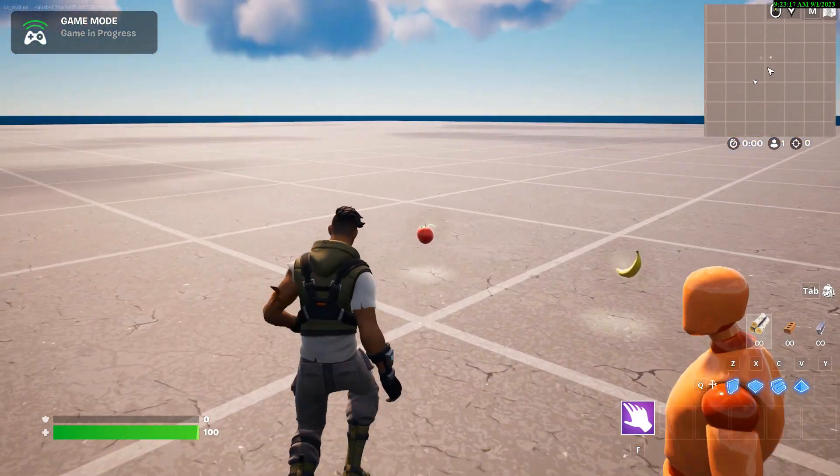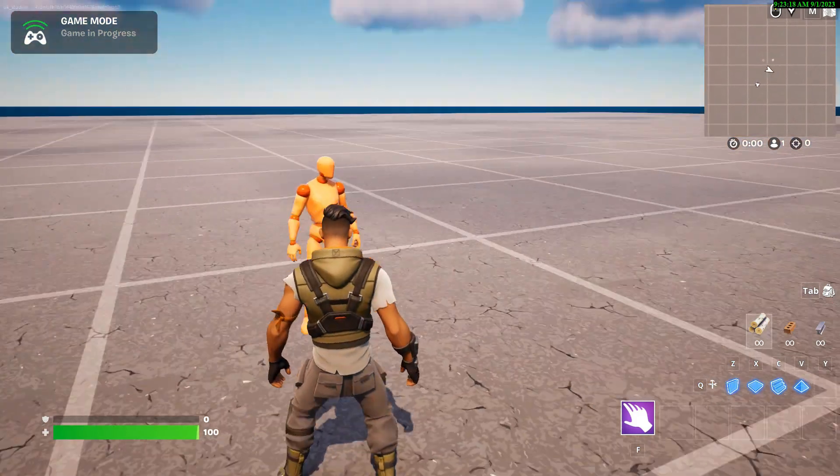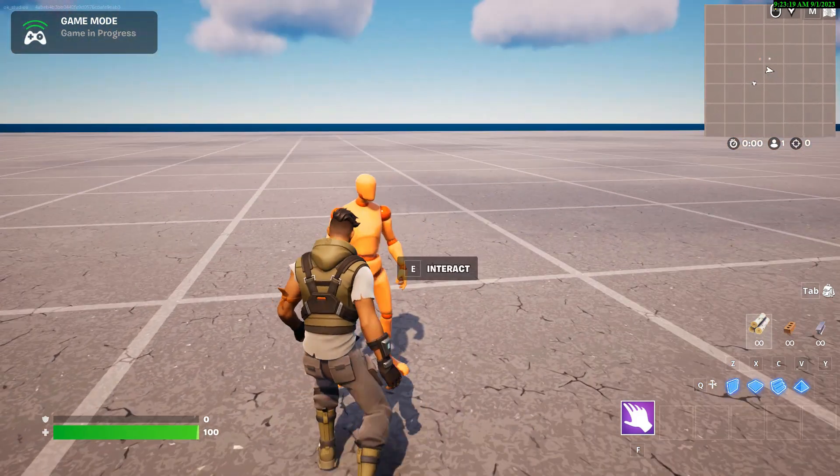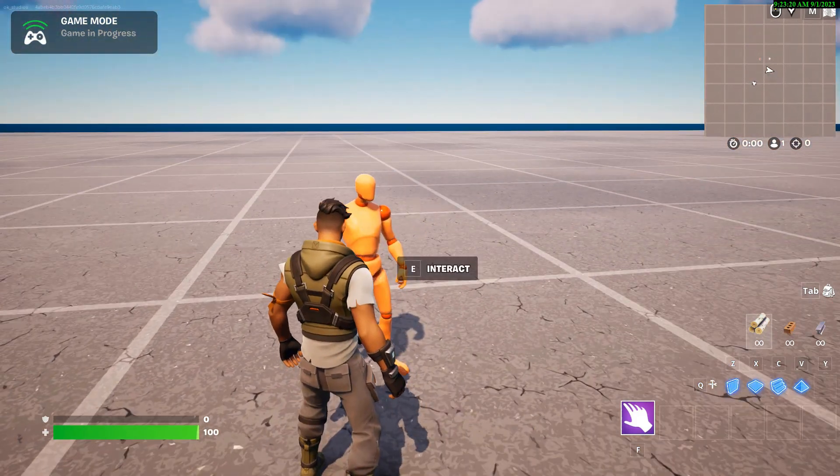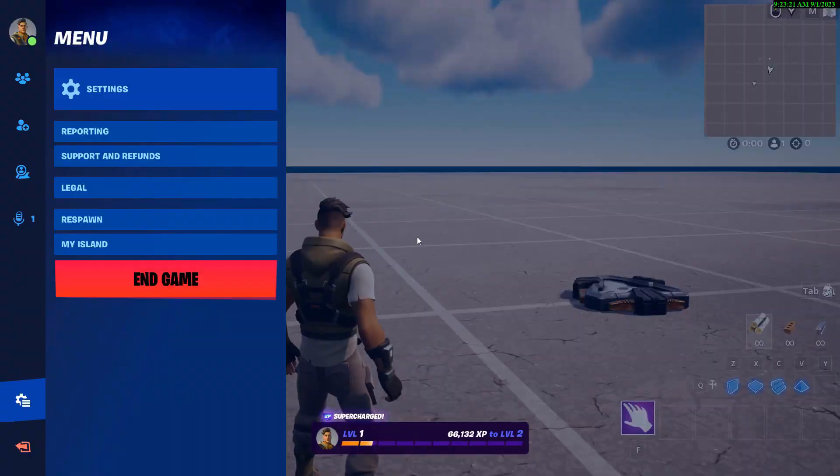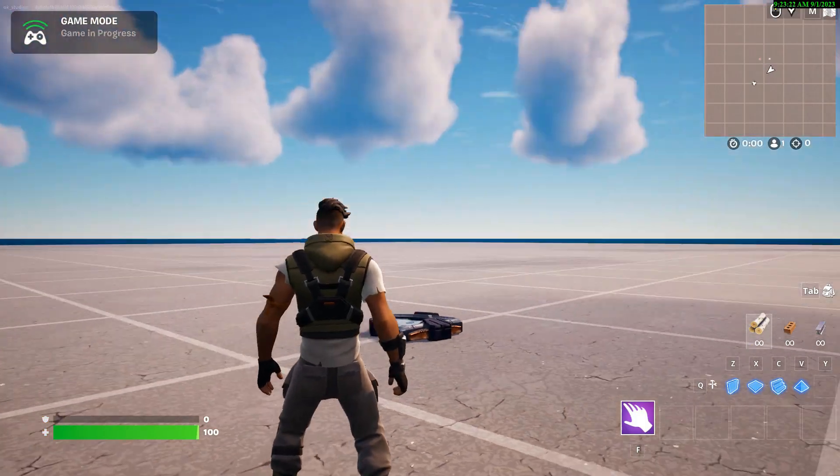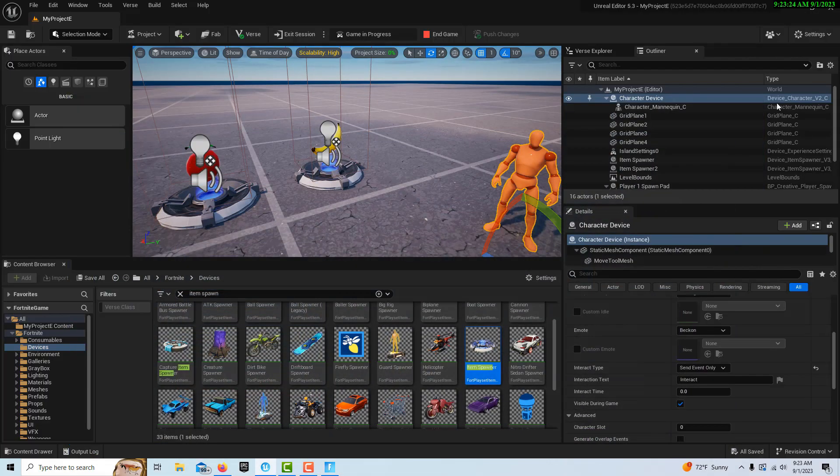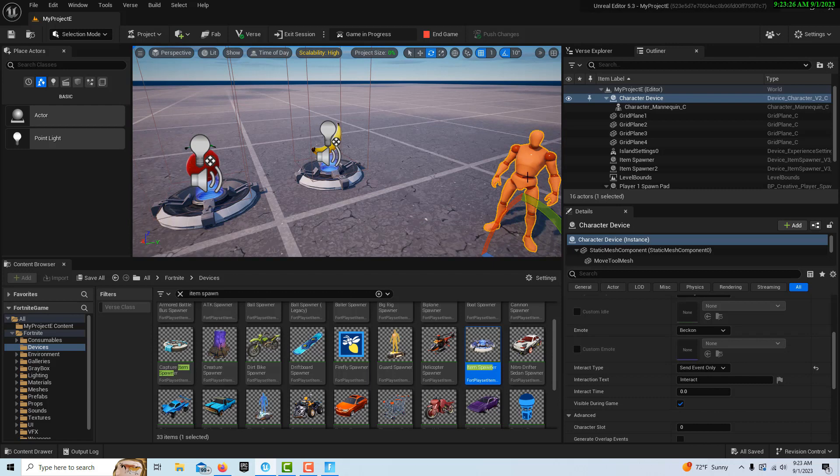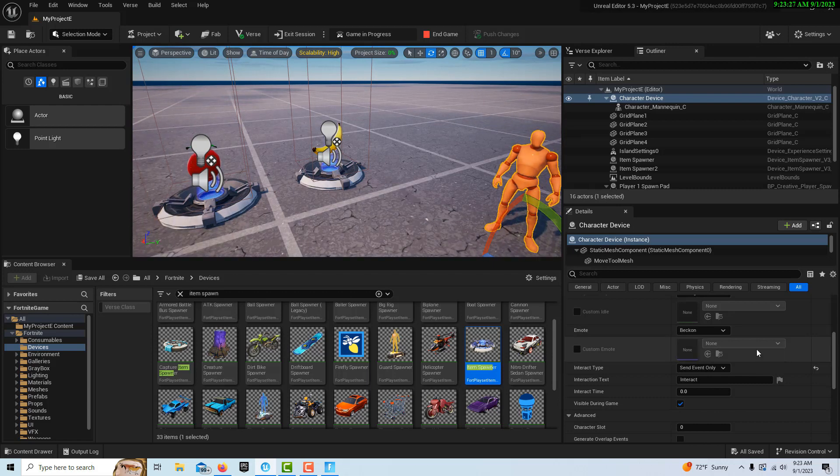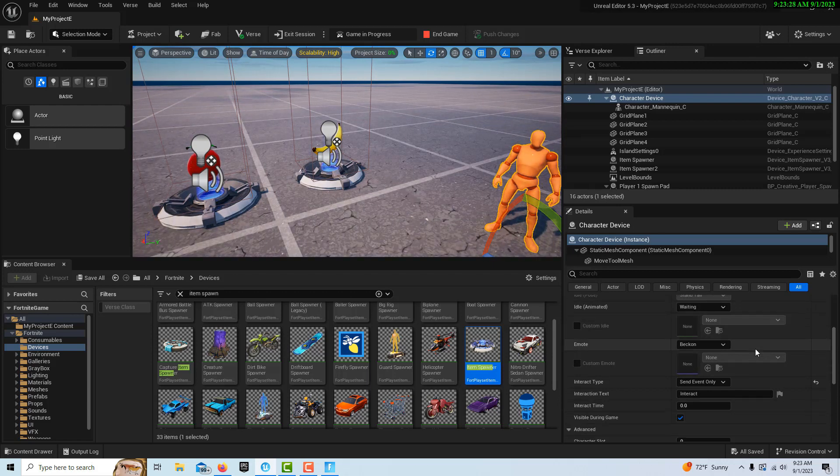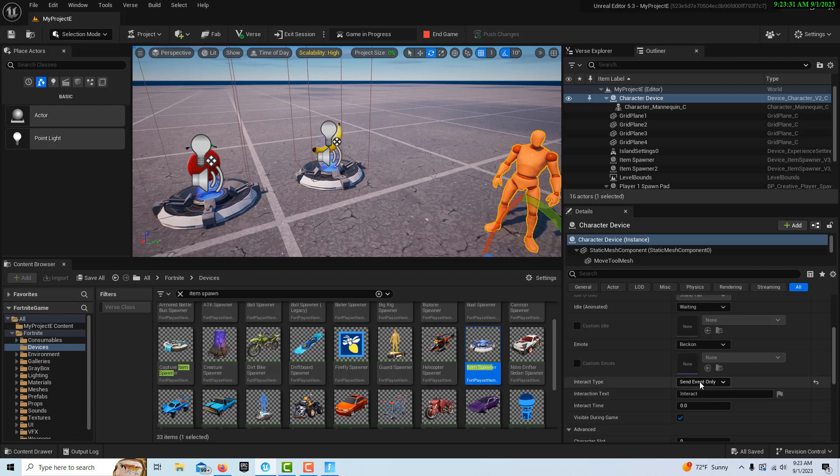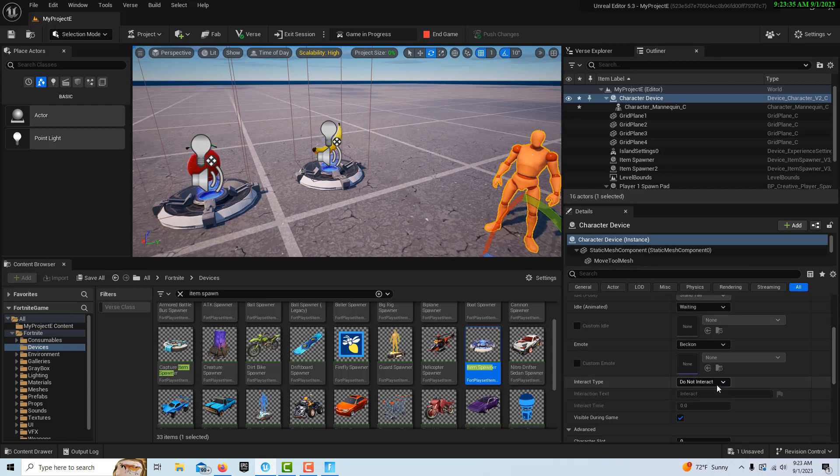I guess it's important to remember that one setting here. If I come back here, don't forget when you're on your character, I forgot that setting here of interact type. I didn't have it set to send event only. If it's on no interact, obviously it's not going to do anything. So that was my oversight there, but other than that, everything else still works.